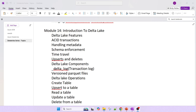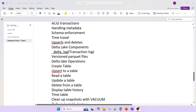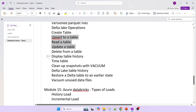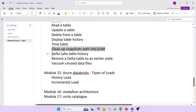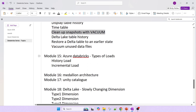Delta Lake operations include DDL — creating tables — and DML — insert, update, delete. We can also display the table history. There is a cleanup command using VACUUM to clean up old data. We'll also cover Delta Lake table history and restoring a Delta table to an earlier state, which is a data recovery point of view.